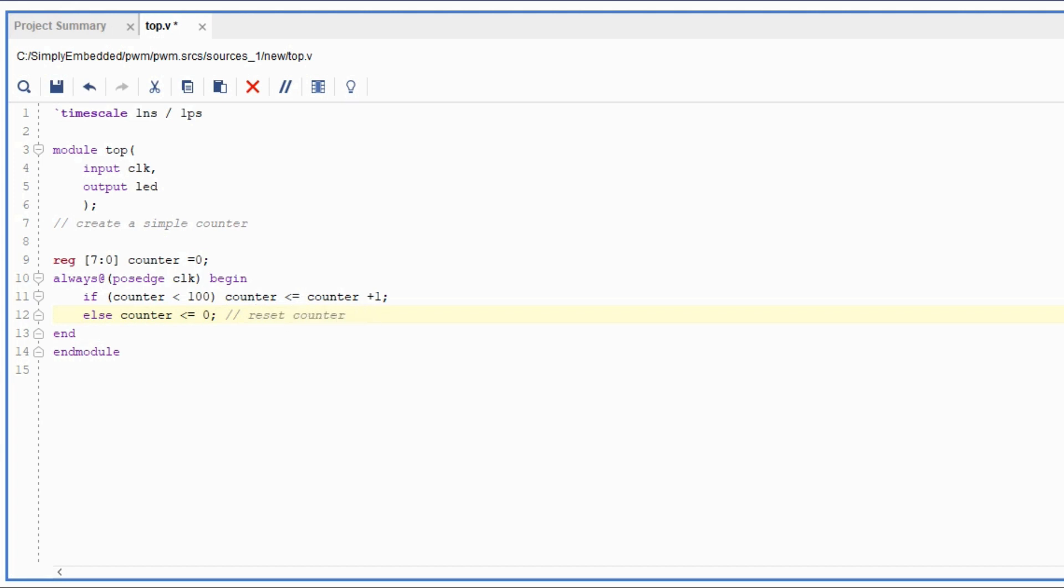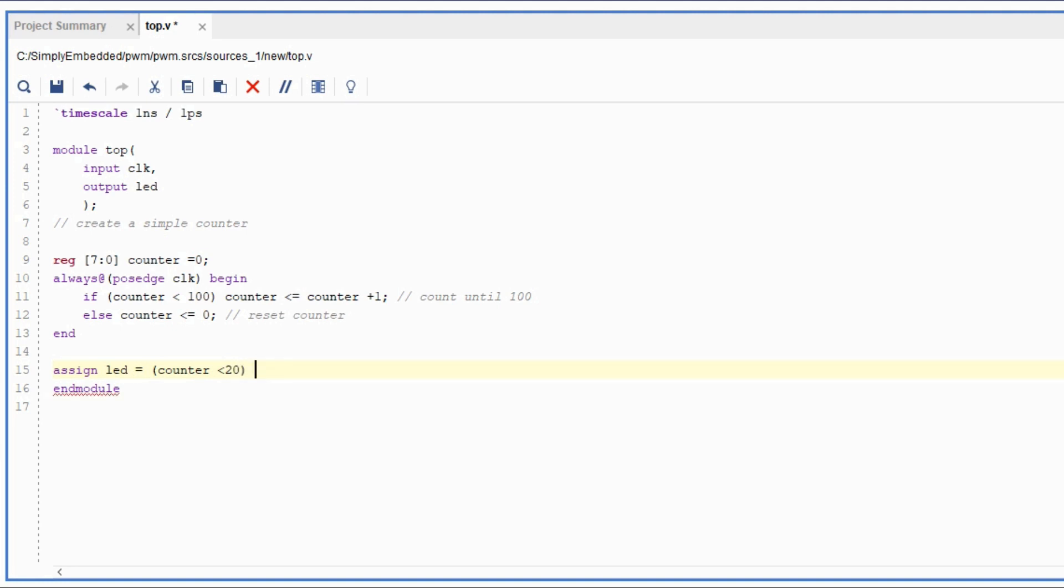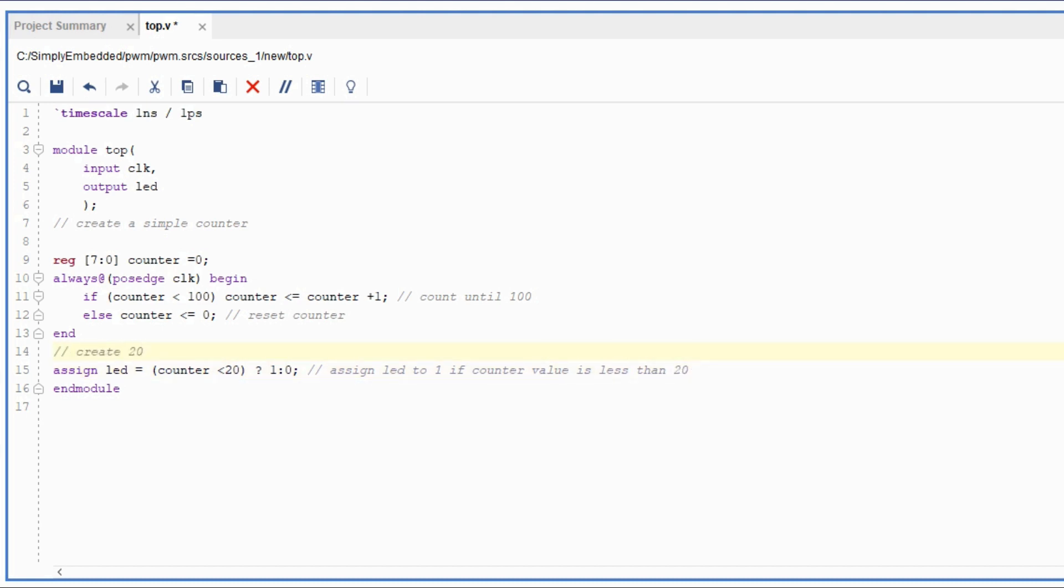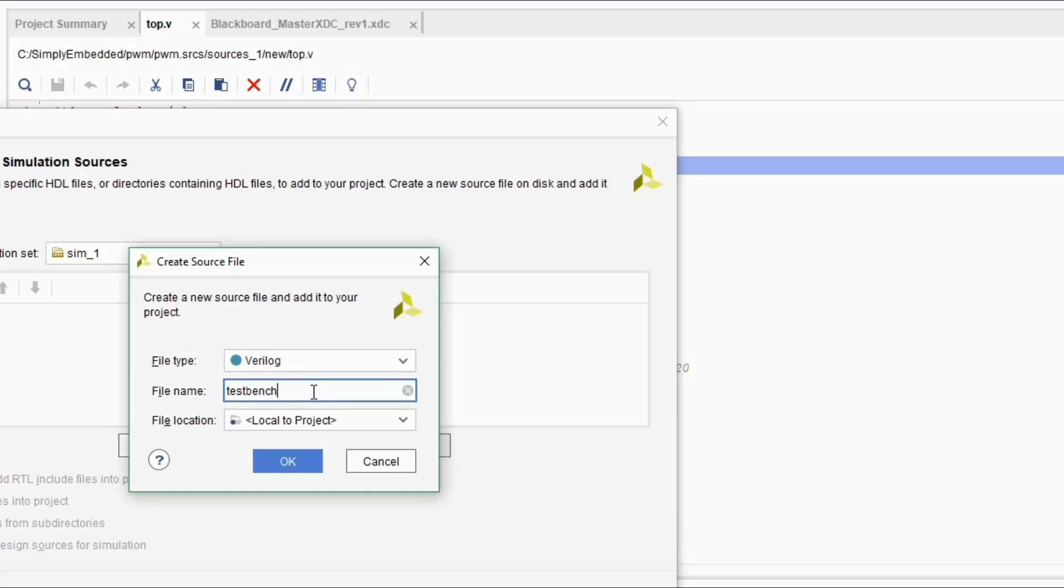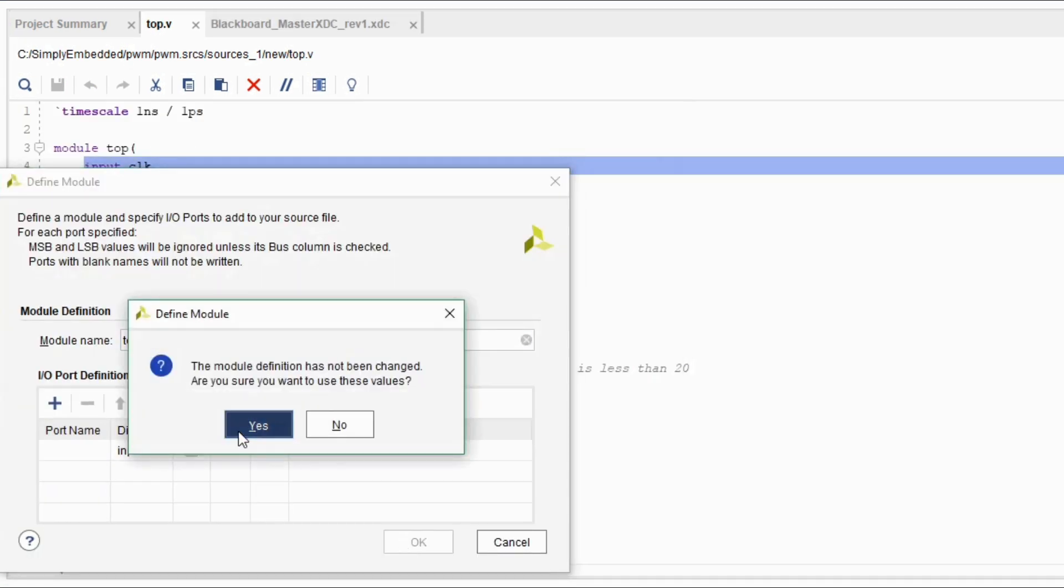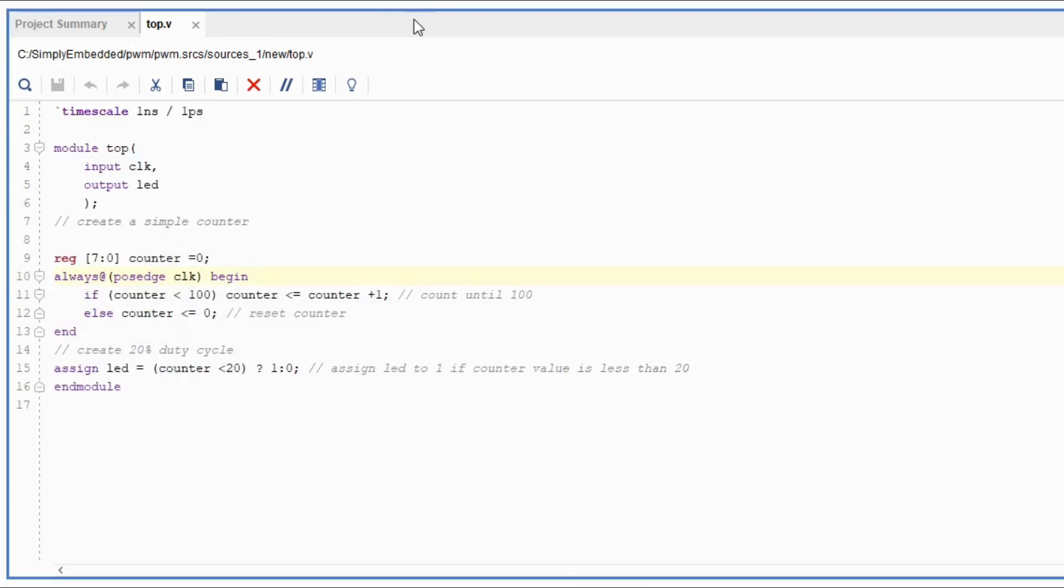In this case we will create a duty cycle of 20% for this LED, which means that whenever the counter value is less than 20, the output will be 1, otherwise it will be 0. The LED is turned on until the counter value hits 20. After that the LED is 0 until the counter resets again and is less than 20 again. That cycle repeats over and over again at a very fast pace, which means that for our eyes we will see a constant LED light on. Even though it's actually blinking really fast, it makes it look like the LED is turned on but it's not very bright.